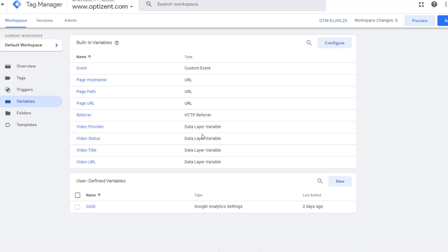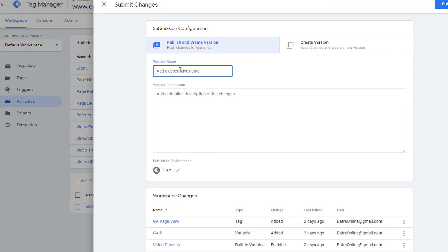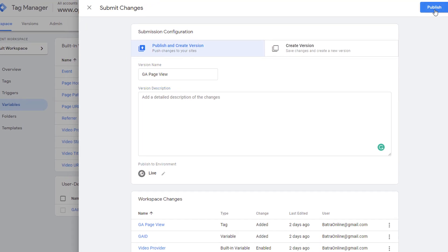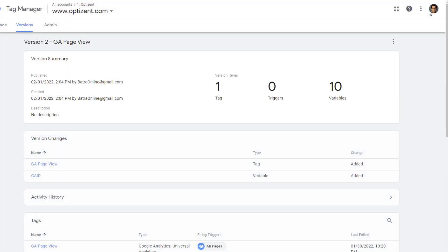Go back to Google Tag Manager and you're ready to make it live. Click on Submit, give your Tag Manager version a name — for example, GA Page View — add a description, and click on Publish. Now your tag will be live on your site and whatever you configured will start working. That's how you configure Google Tag Manager. I'm also going to quickly show you how to do Google Analytics event tracking in Google Tag Manager.